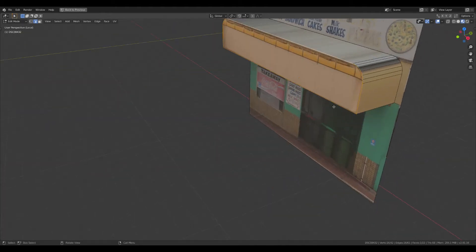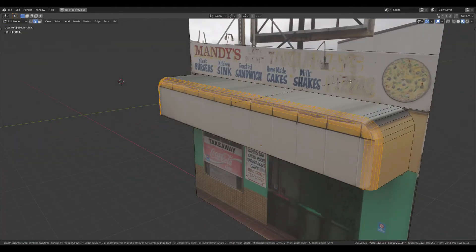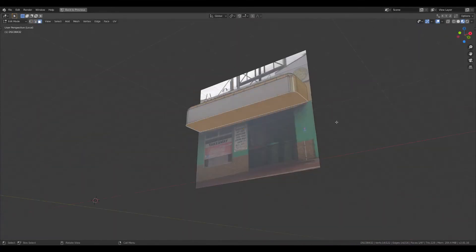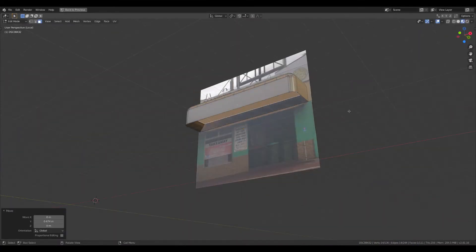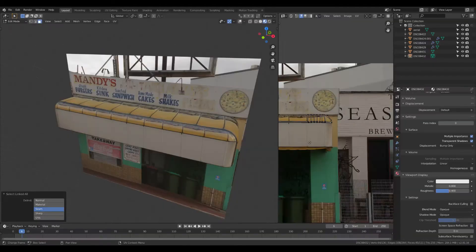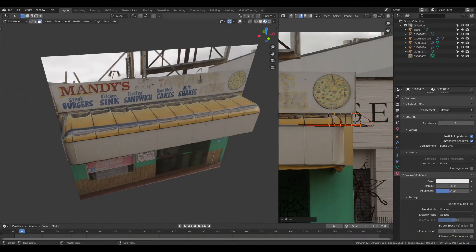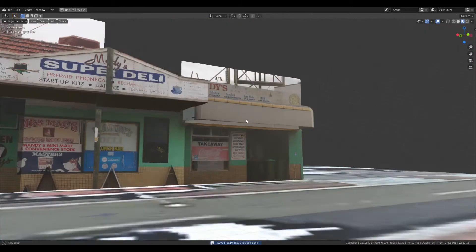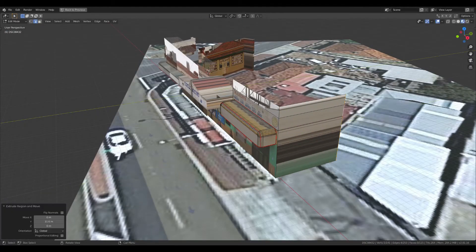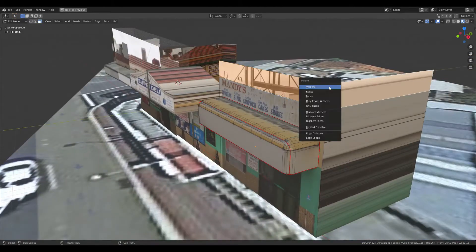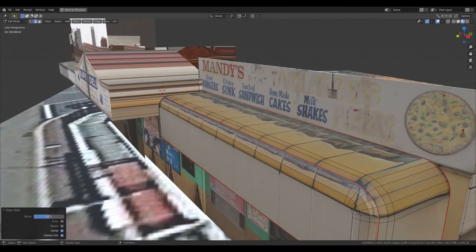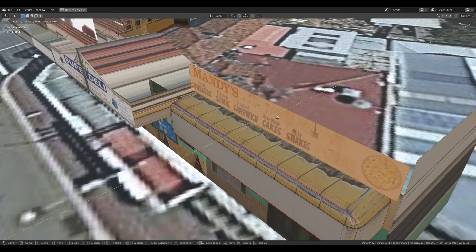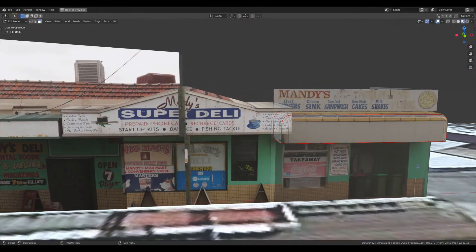And I'm going to bevel this to get the shape roughly correct. So now we have a nice looking alcove. I'm going to extrude this back and get rid of the top here. Double G to tighten up the edges. And then I'm going to separate this face and extrude it so it's a solid object for the sign on top.